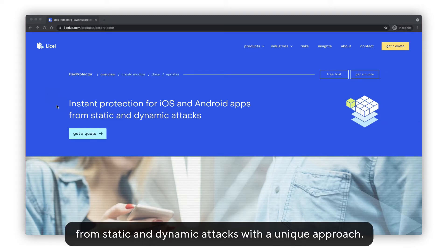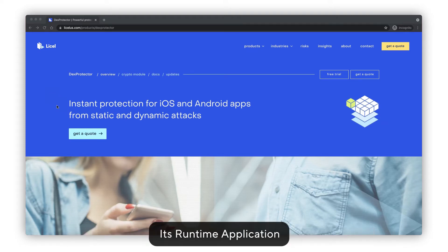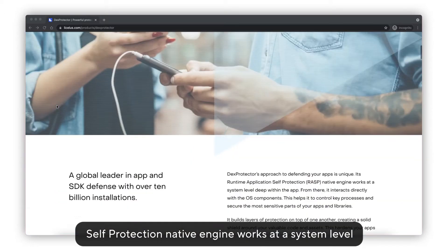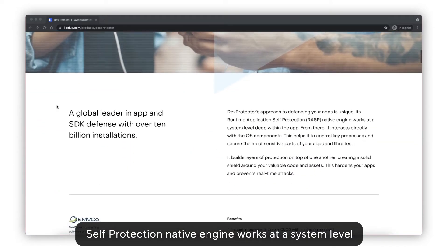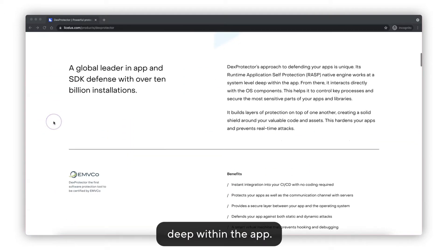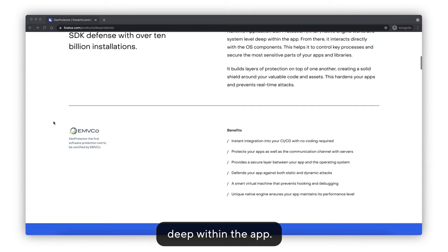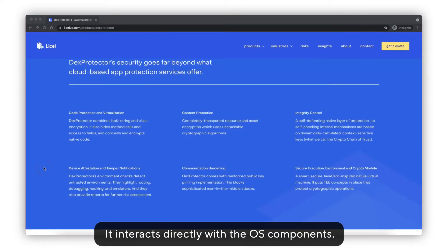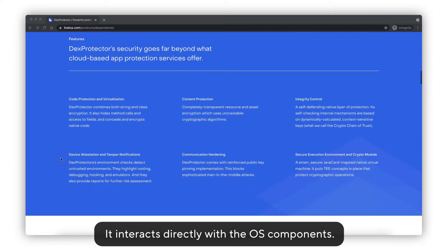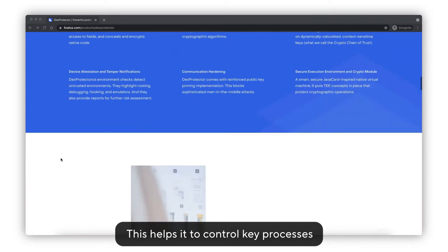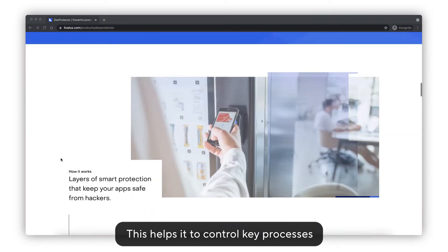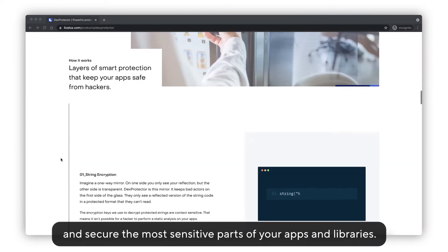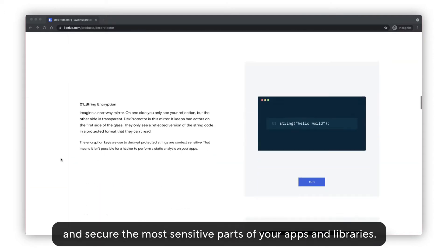Its runtime application self-protection native engine works at a system level deep within the app. It interacts directly with the OS components. This helps it to control key processes and secure the most sensitive parts of your app and libraries.